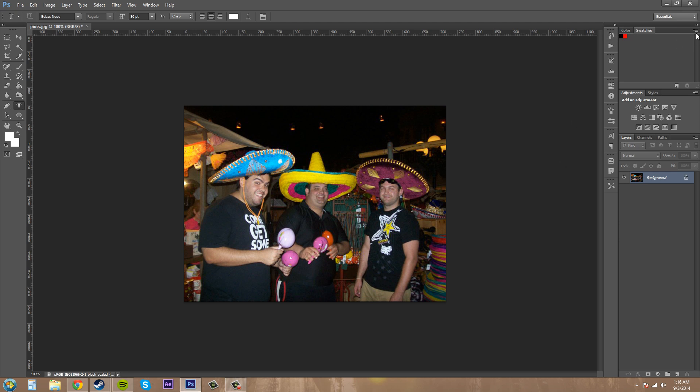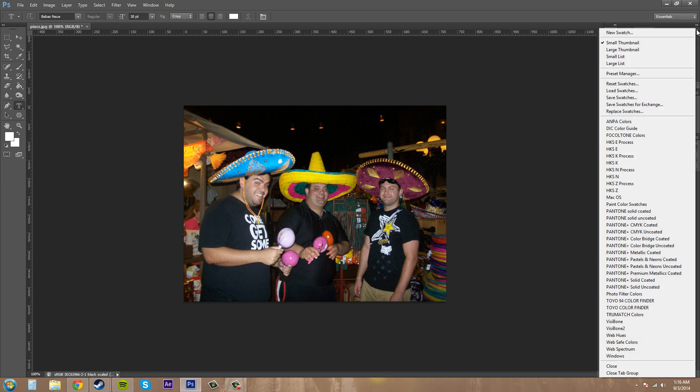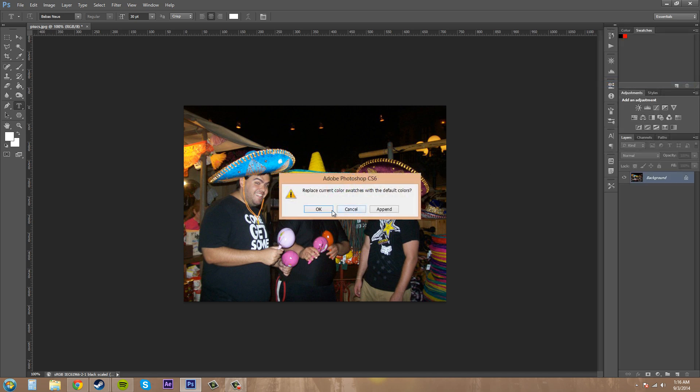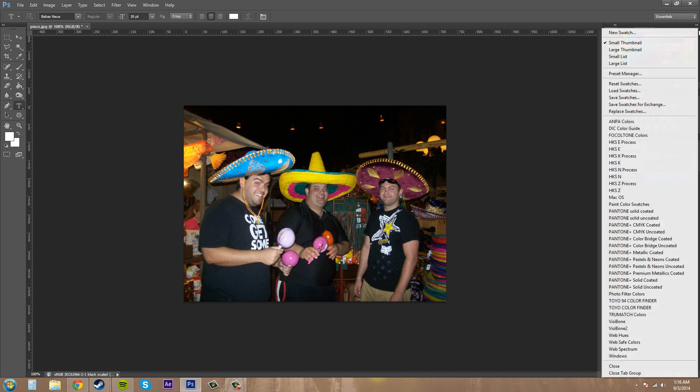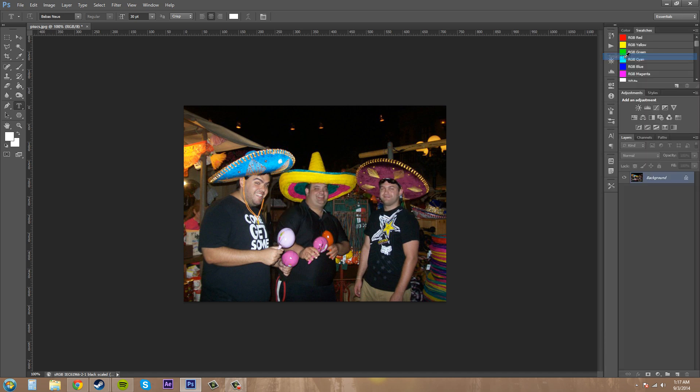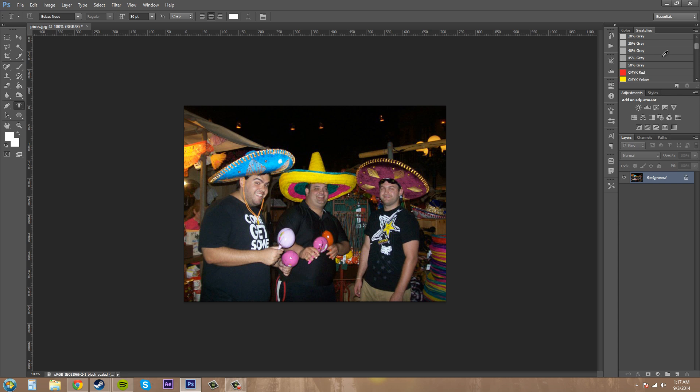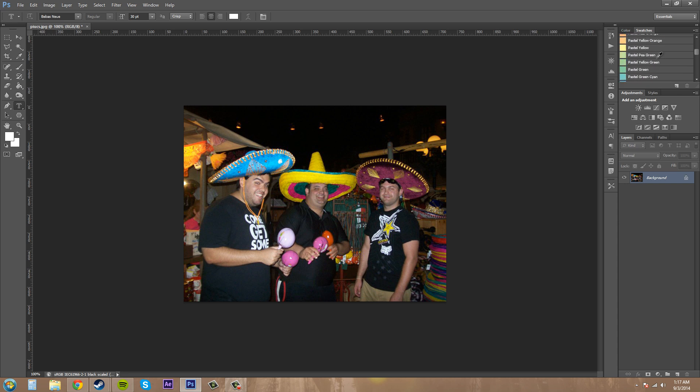So if I quickly come over here and I'm just going to reset my swatches to the original, and bring up my small list here.